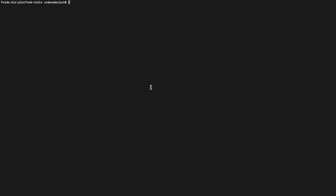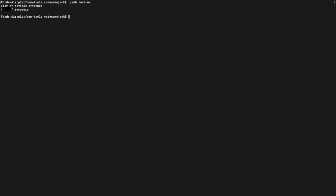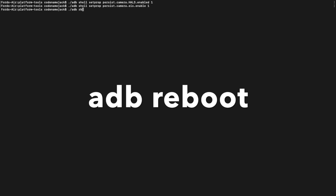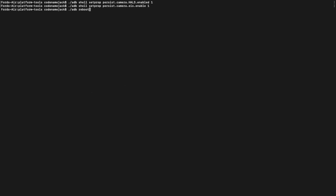Now check whether your device is detected in ADB mode using the command: adb devices. Press Enter — as you can see, the device is detected in ADB mode. The next two commands are used to enable Camera2 API on the Xiaomi Redmi Note 5 Pro; they are listed in the description — just copy and paste them. Paste the first command and press Enter. We did not get an error message, which means it executed successfully. Now execute the second command and press Enter — no error message, so that also executed successfully. Finally, issue the reboot command: adb reboot, and press Enter. Your Xiaomi Redmi Note 5 Pro will reboot.